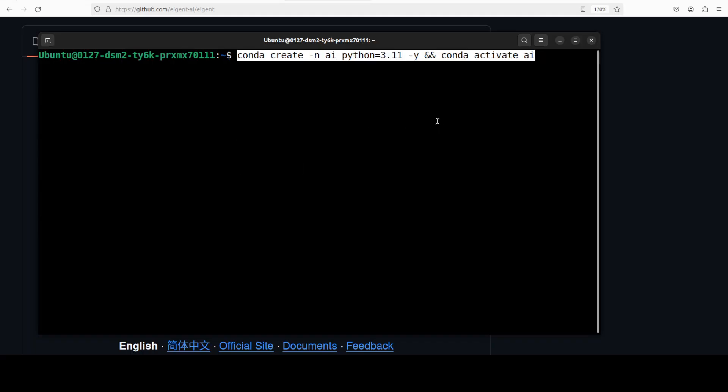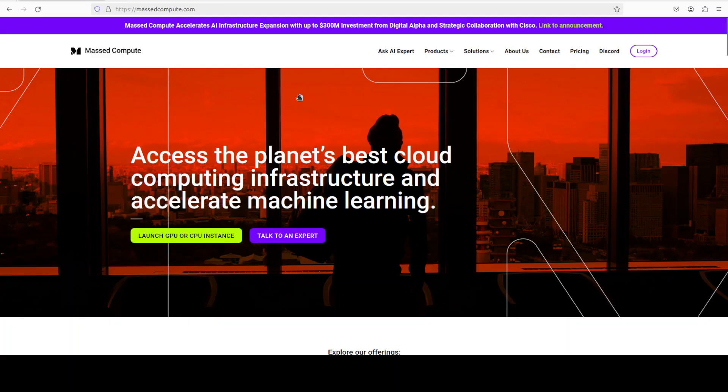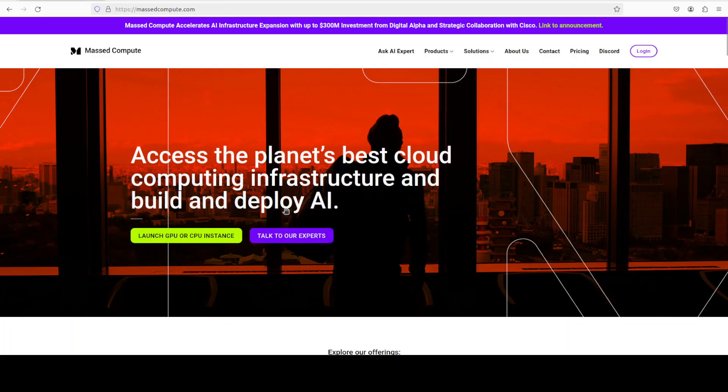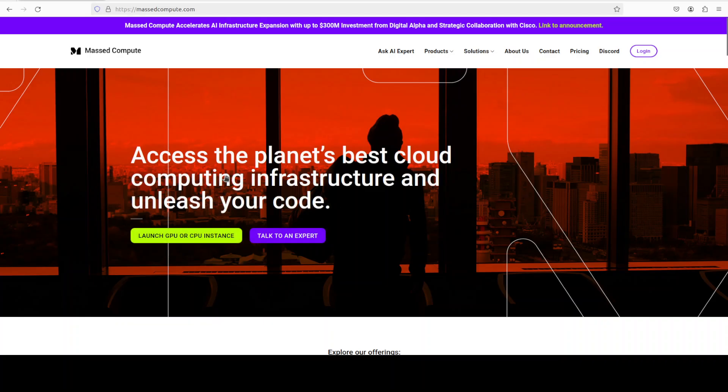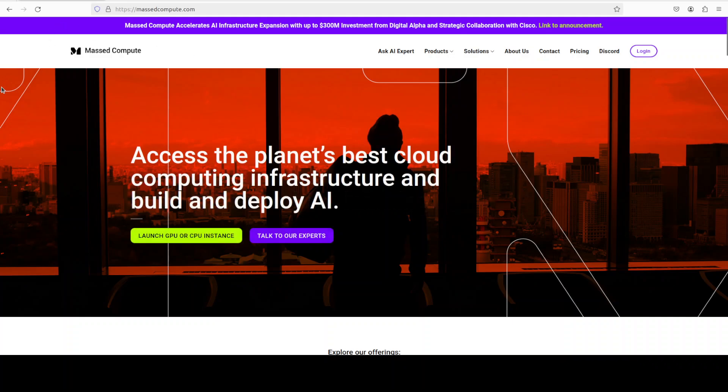First up, let me create a virtual environment with Conda. Let's wait for it to get created. If you're looking to rent a GPU or CPU or VM at very good prices, you can find the link to MassedCompute with a discount coupon of 50% in the video's description.